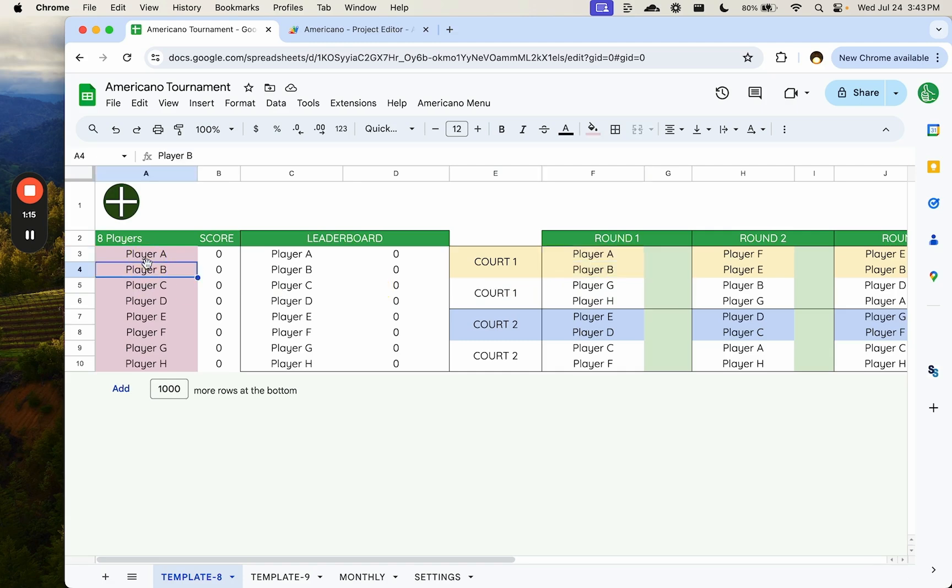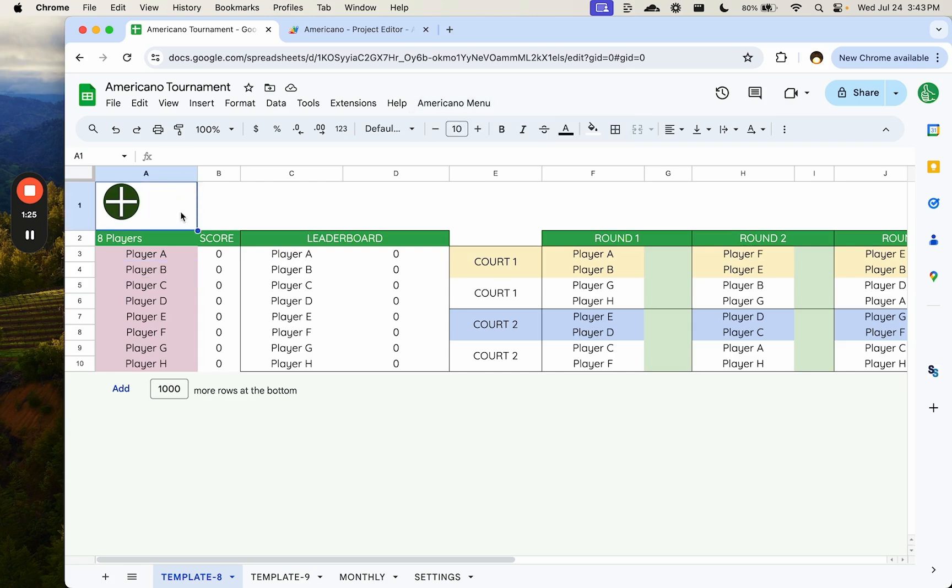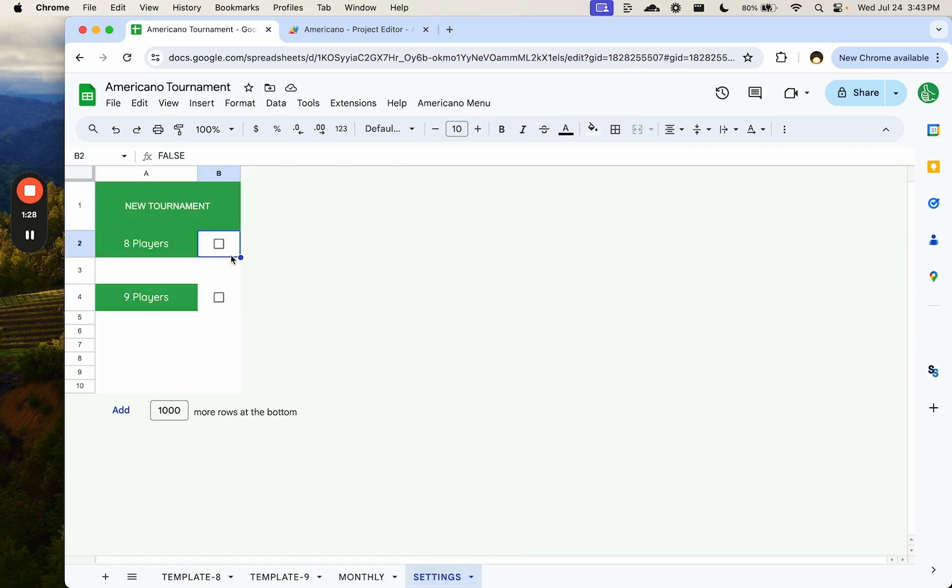Round one is this player versus this player. Now, I have filled this with four different automations. One, which is just formulas. Two, which is a custom menu up here. Three, it's a button, an image with a button here. And four, I have on the settings a checkbox that does the automation as well. I will explain why I do each and every one of these, because they are all for different reasons.